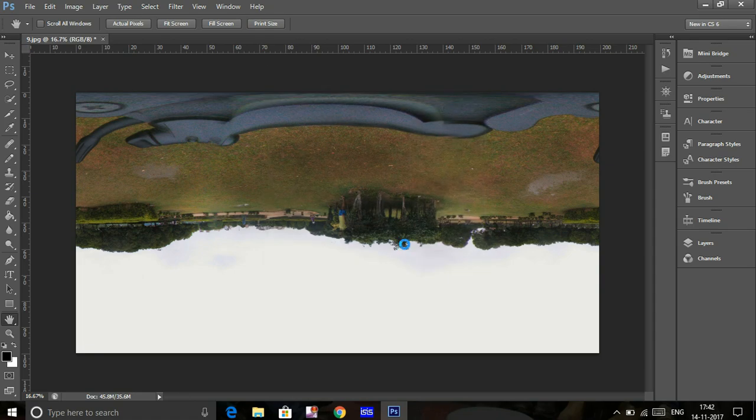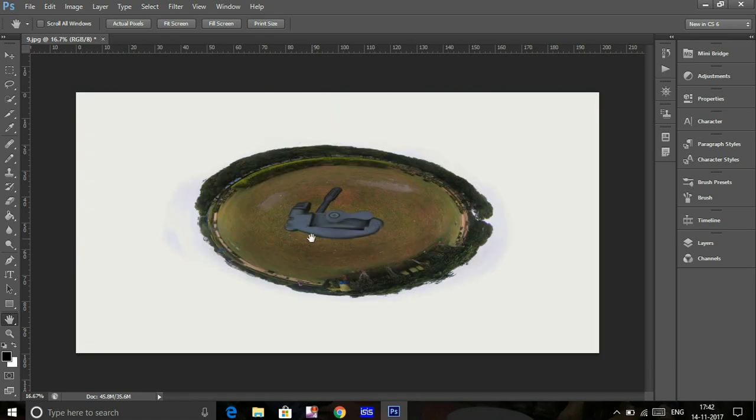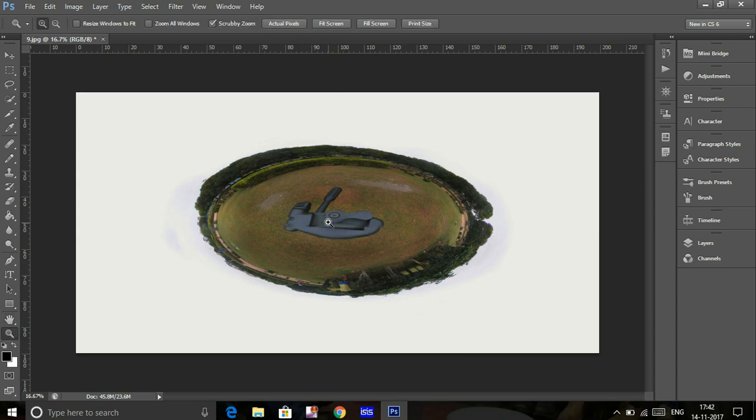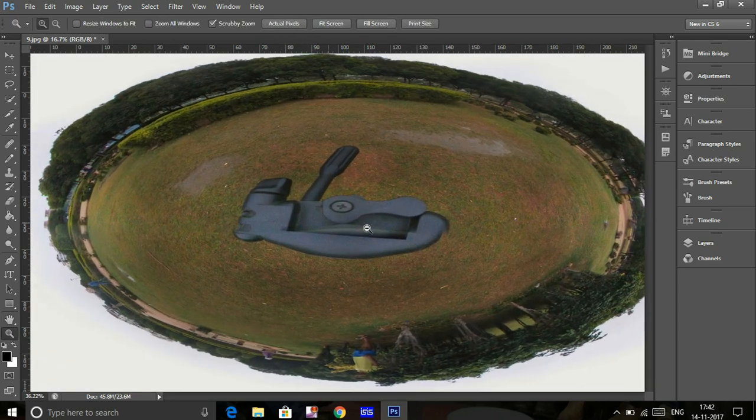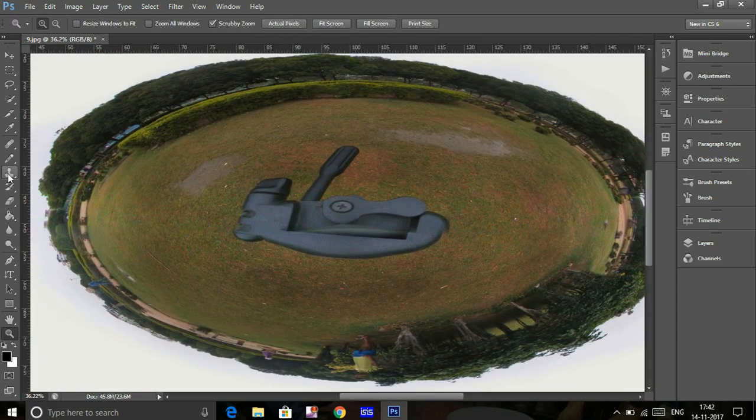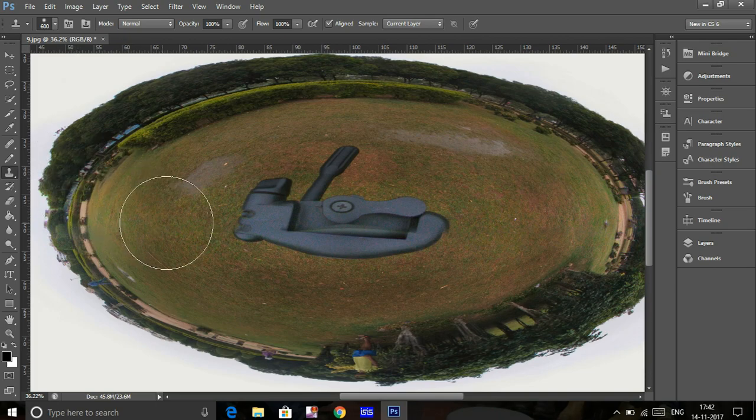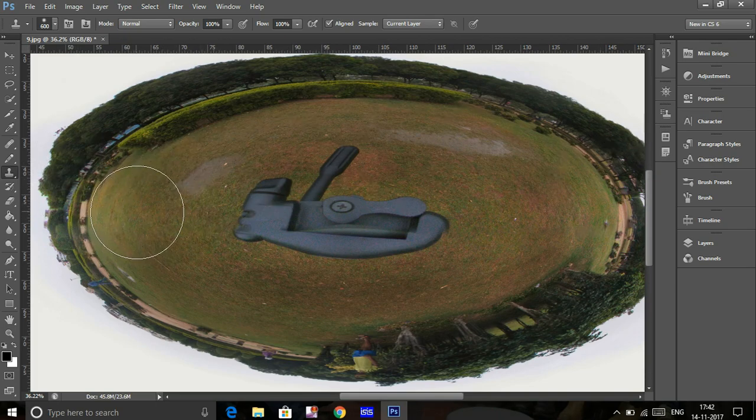What happens is the tripod comes to the center of the image. Zoom in a little bit and select the Clone Stamp tool to get the cursor.